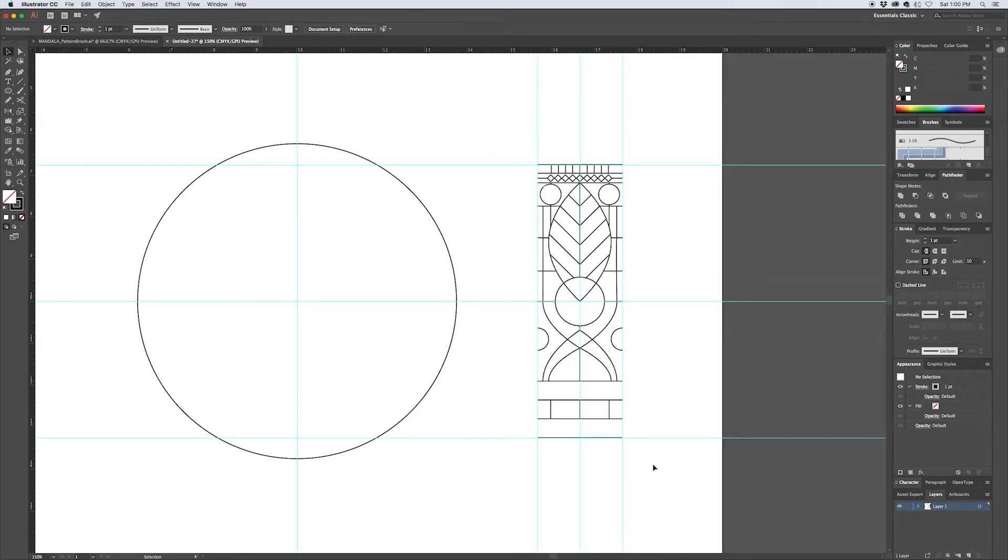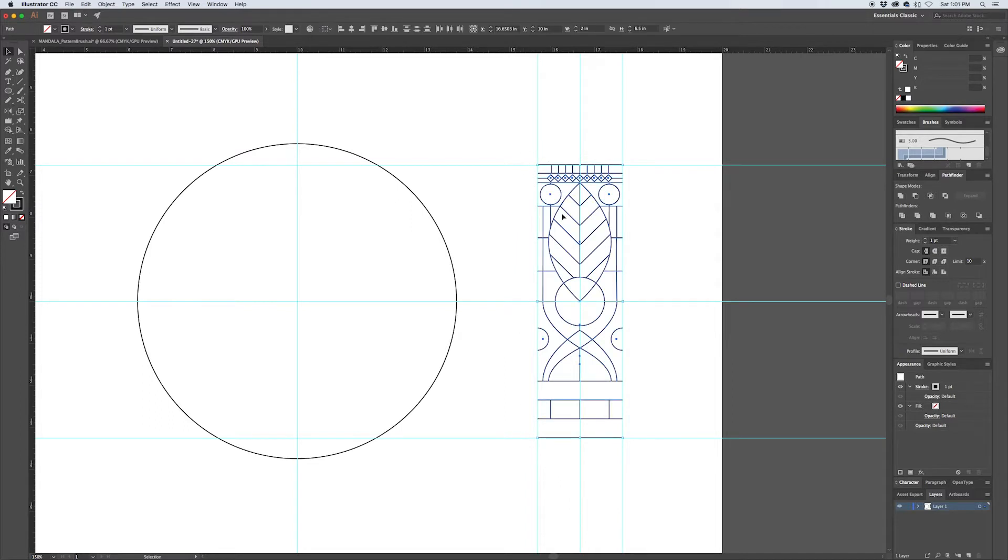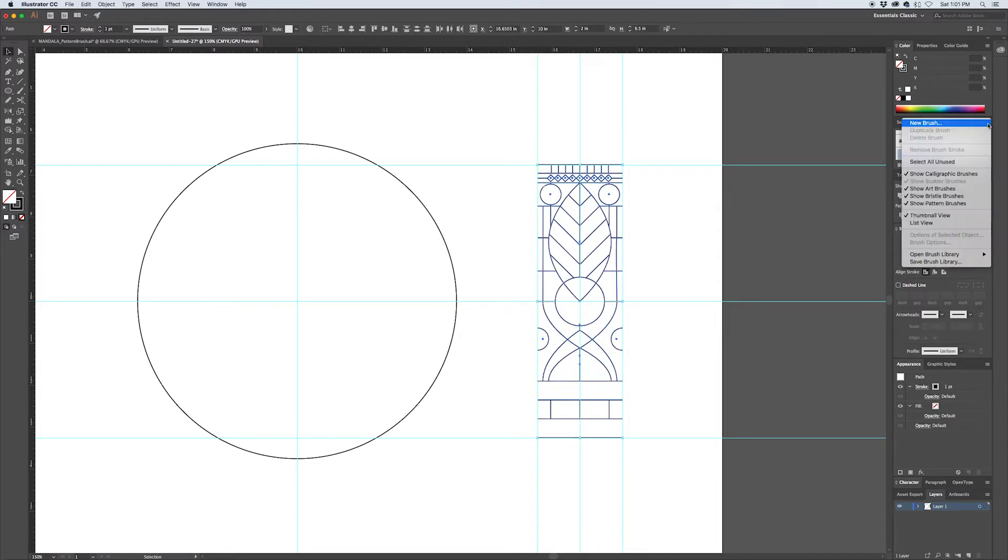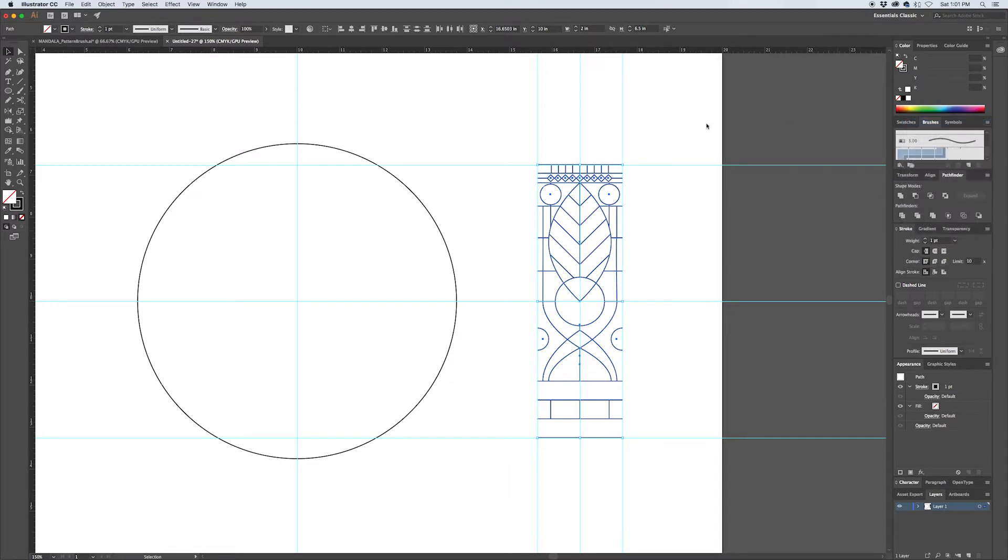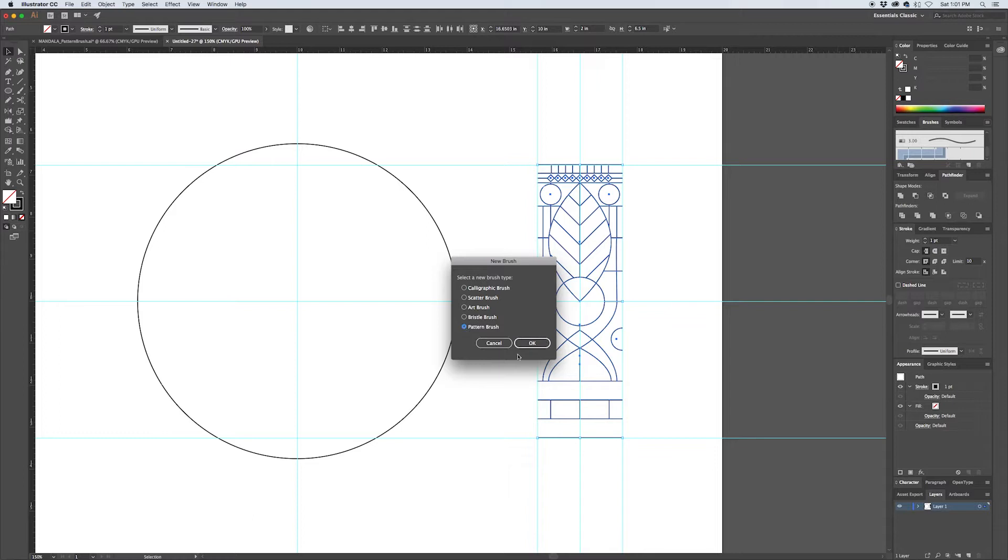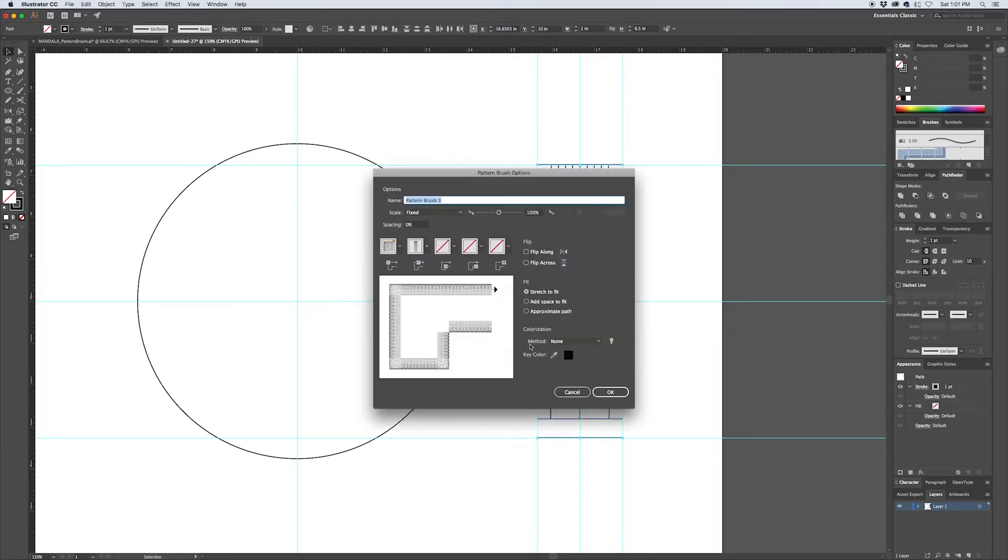That's looking good. If we select all of this and then go up here to your brushes panel and hit the options button and say New Brush, we can create a pattern brush by clicking this radio button and hitting OK.